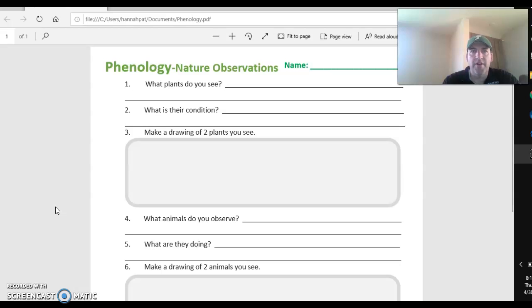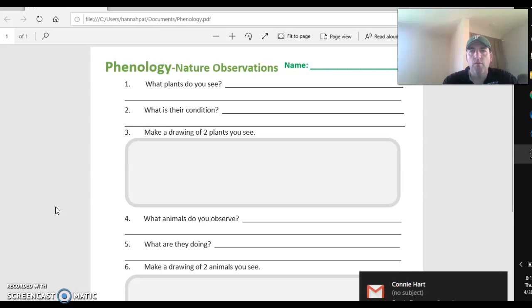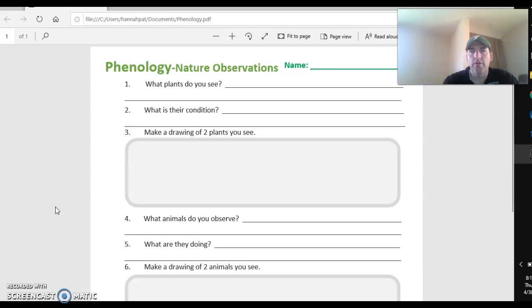I particularly would like you to go to the same location you went to last time and be looking for changes that have occurred.